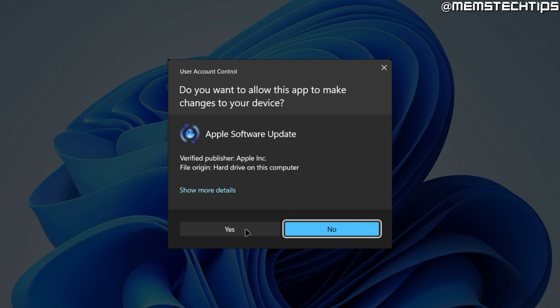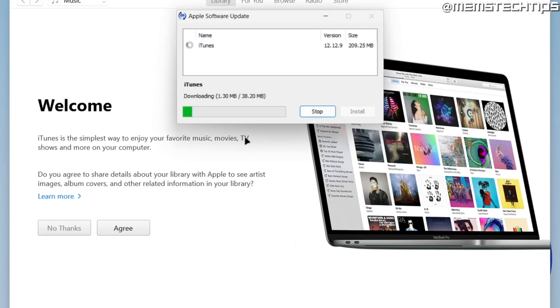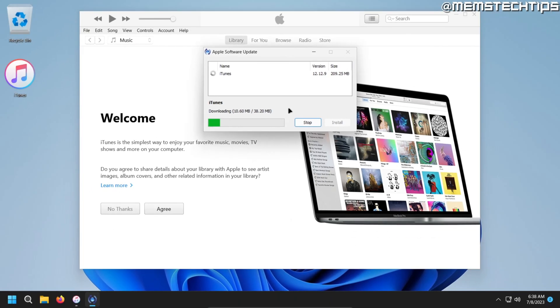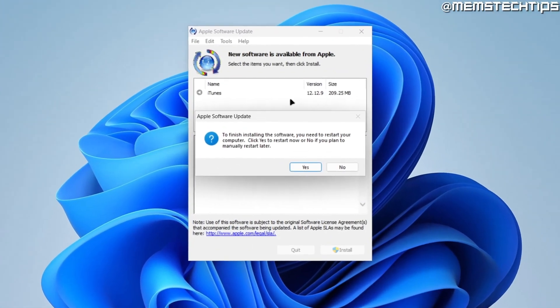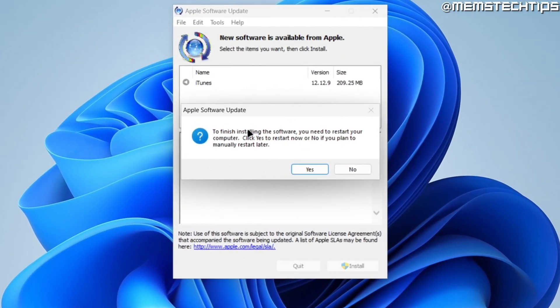Accept any prompts along the way, and then just wait for it to download and install. Once it's finished updating iTunes on Windows, it'll prompt you to restart your computer, and I'm going to click on Yes to restart my computer.